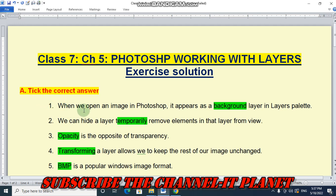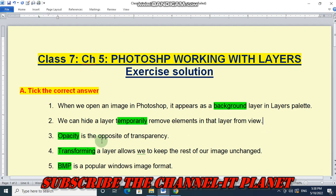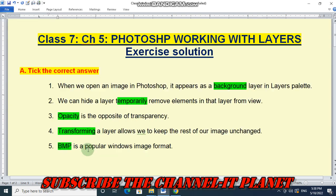Let's see the first question: Tick the correct answers. Number 1: When we open an image in Photoshop it appears as a background layer in the layers palette — the answer is 'background'. Number 2: We can hide a layer to temporarily remove elements in that layer from view. Number 3: Opacity is the opposite of transparency. Number 4: Transforming a layer allows us to keep the rest of our image unchanged. Number 5: BMP is a popular Windows image format.